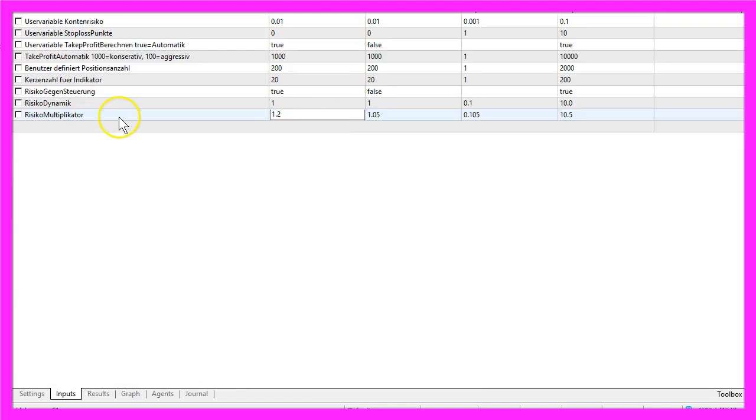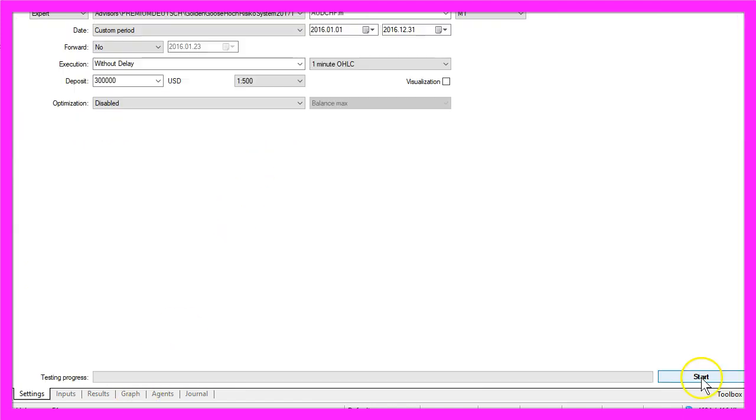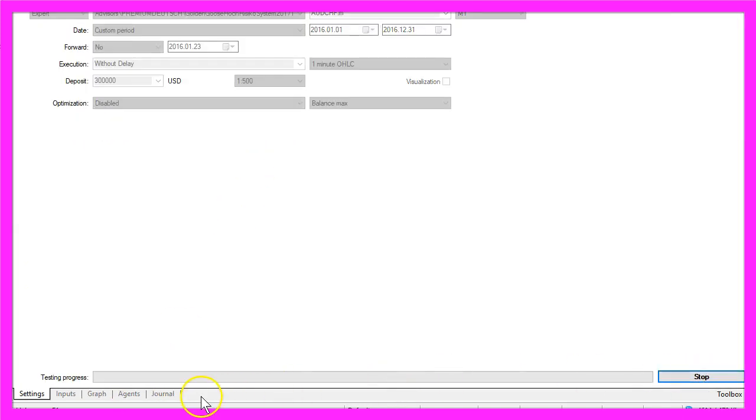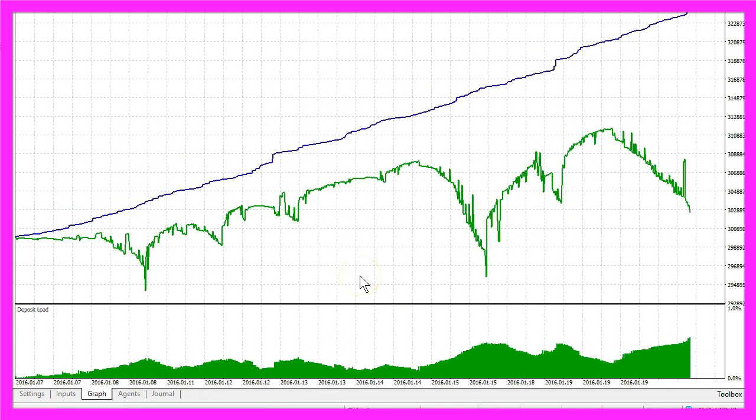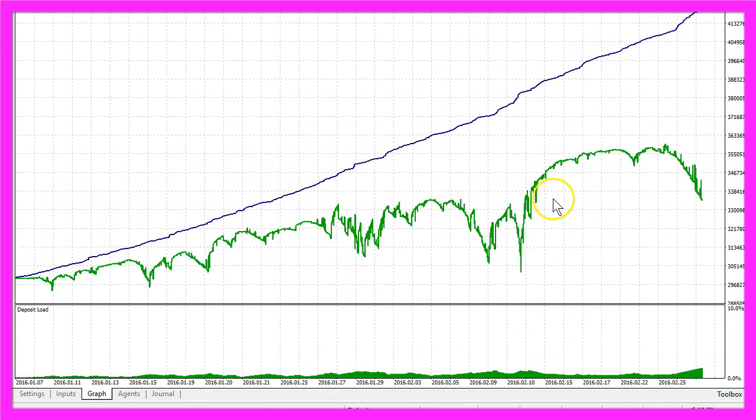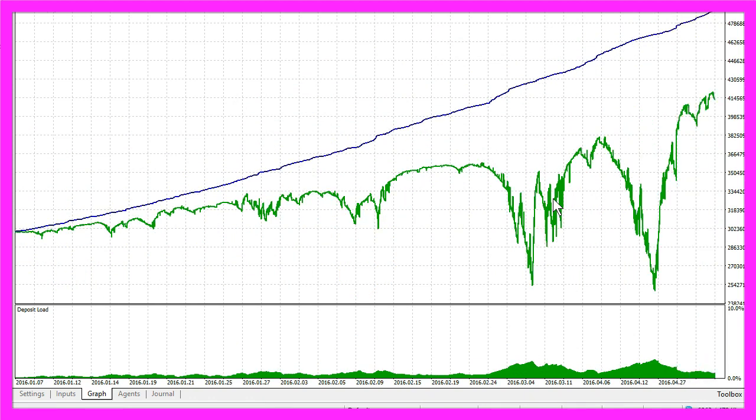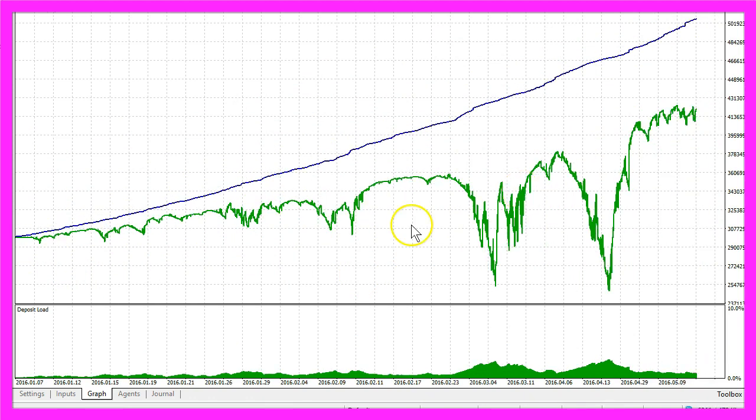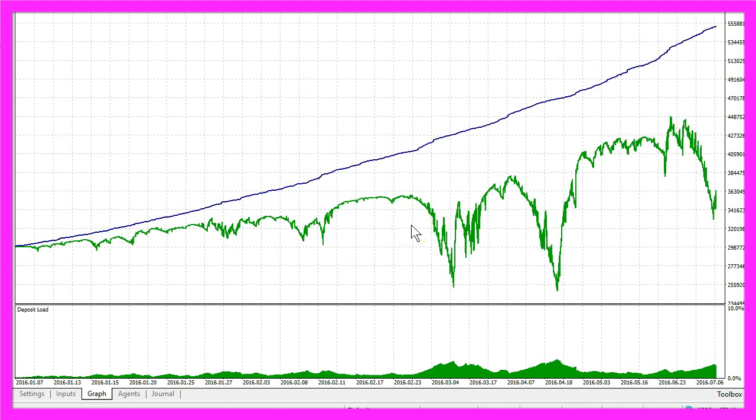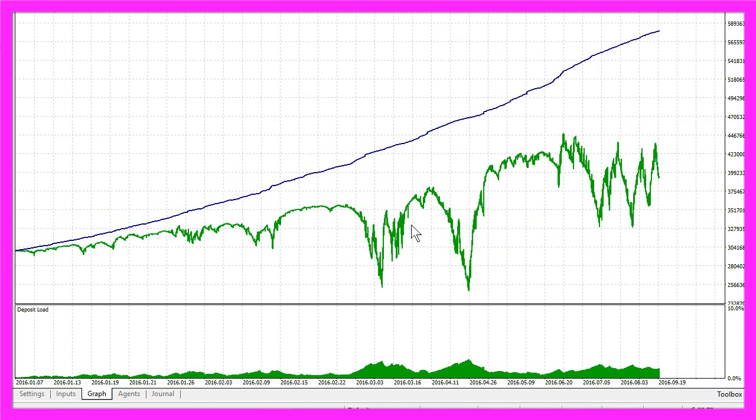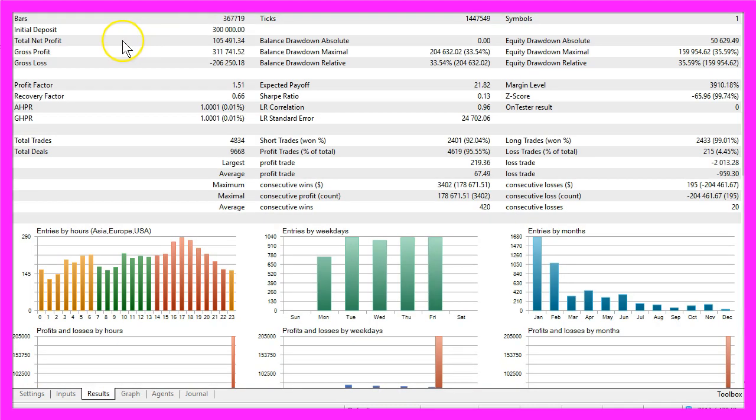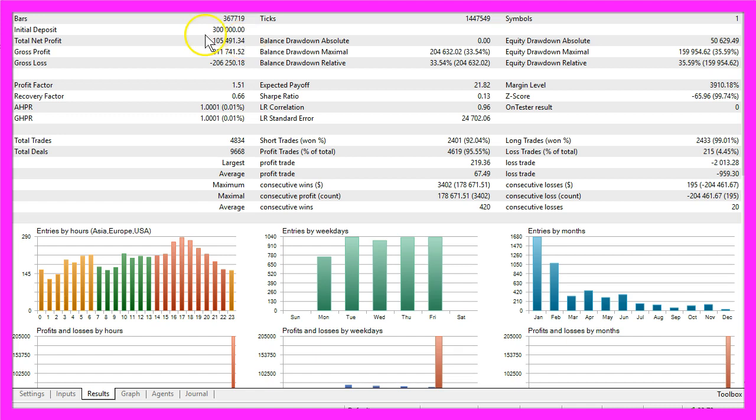Let's increase the risk multiplier to 1.2 and start another test and see what happens. This time we made a total net profit of $105,491.34, so that's a completely different game.